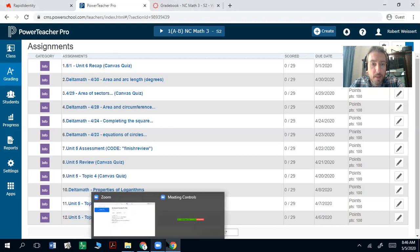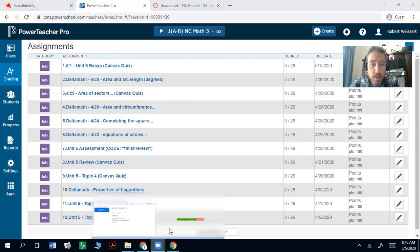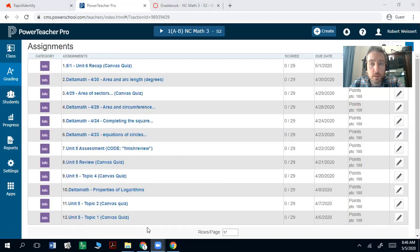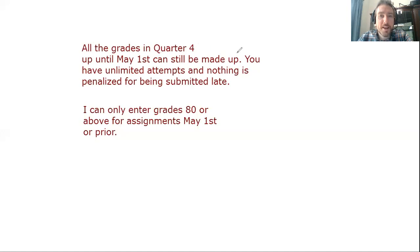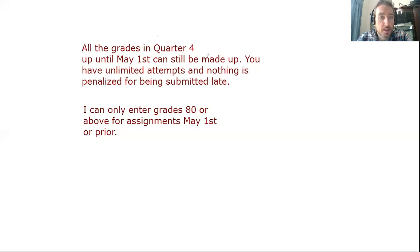Just to recap on that, all the grades in quarter four up until May 1st can still be made up. I just want to make sure that was in writing. You have unlimited attempts and nothing is penalized for being submitted late. So really just when you get a chance, work out anything that I've posted since the quarter began. That way you can get that grade up. I can only put in 80 or above.